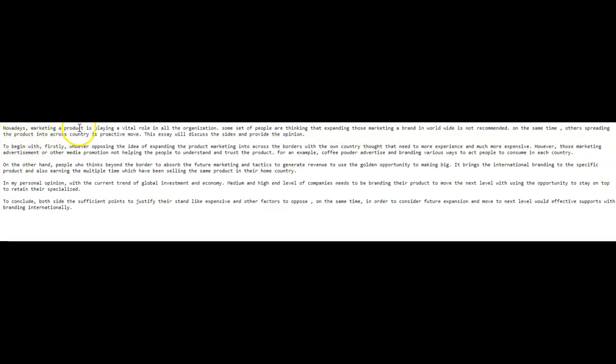Okay, so nowadays, marketing of products has a vital role in all businesses around the world. Some people believe that expanding that marketing worldwide is not recommended.